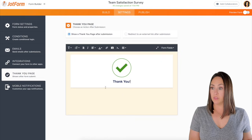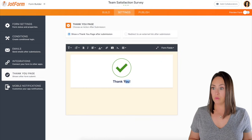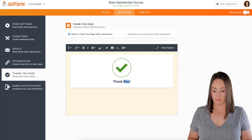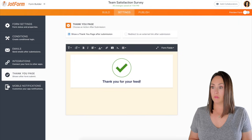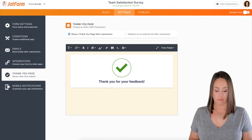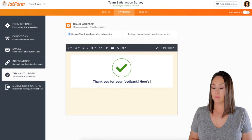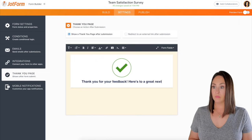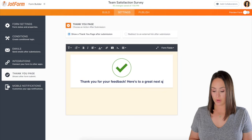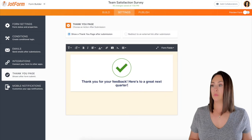It says your submission has been received. I'm going to put thank you for your feedback. Here's to a great next quarter. Perfect.